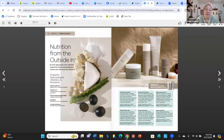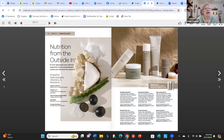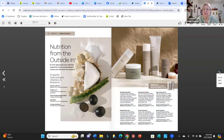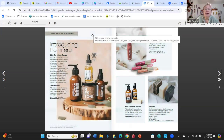Now we have Shaklee Body. There's a cleanser, a body serum — I love this body serum — and a body lotion. We also have deodorant, a lip conditioner, and a body scrub. Great ingredients in these products.